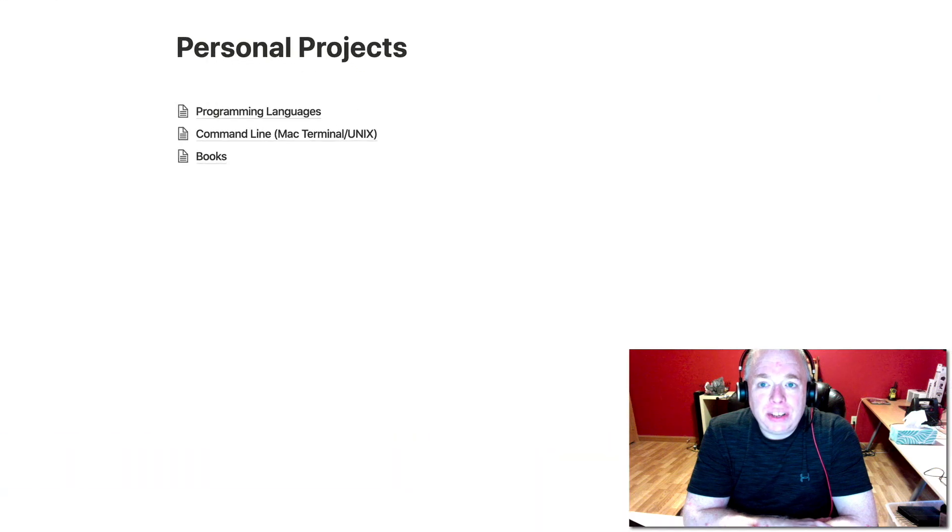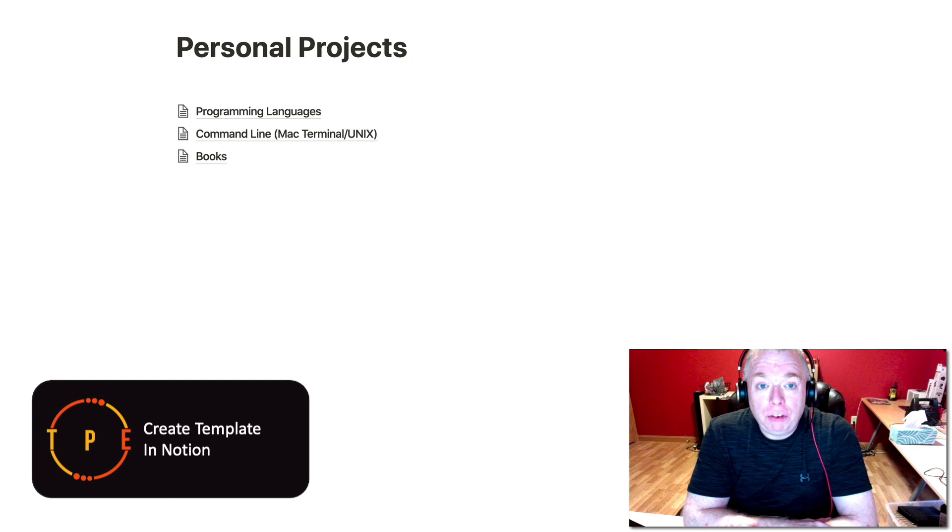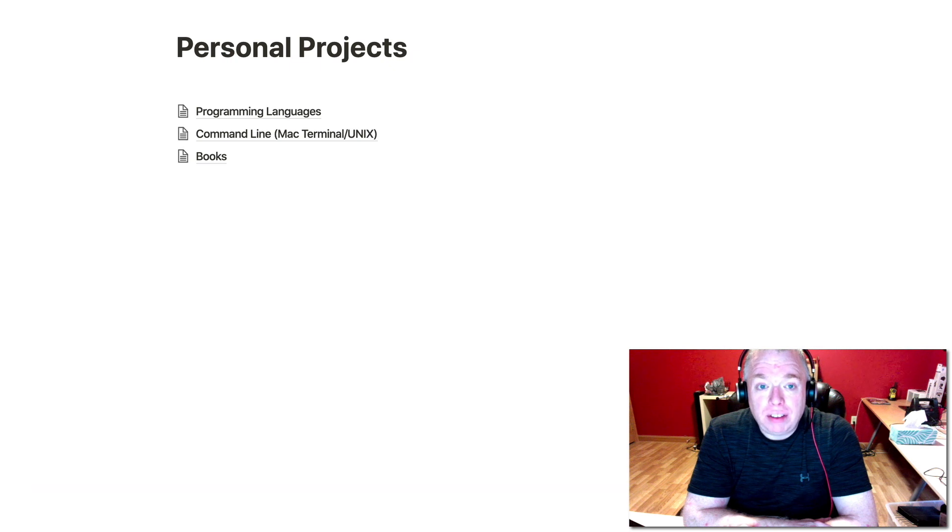Hi, it's Jimmy from The Productive Engineer, and today we're going to be covering the template button inside of Notion and how to use it to create reusable pieces of content that you can use over and over again in your Notion page.